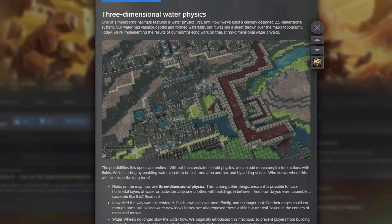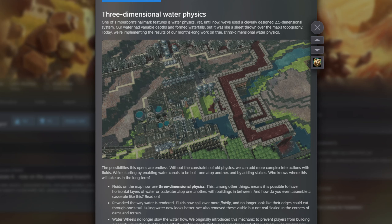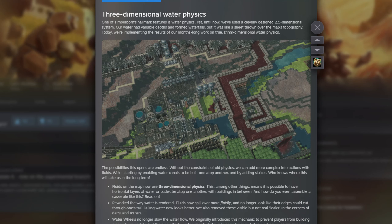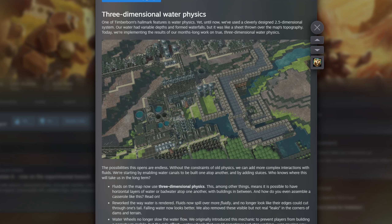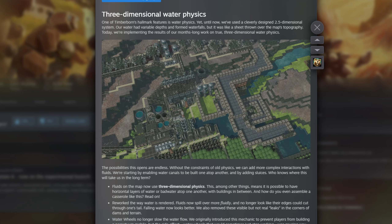Welcome back to a Timberborn video. We're not actually in Timberborn — Update 6 released today on the experimental branch, and I thought we'd have a quick look at the update notes before I start a let's play on here.